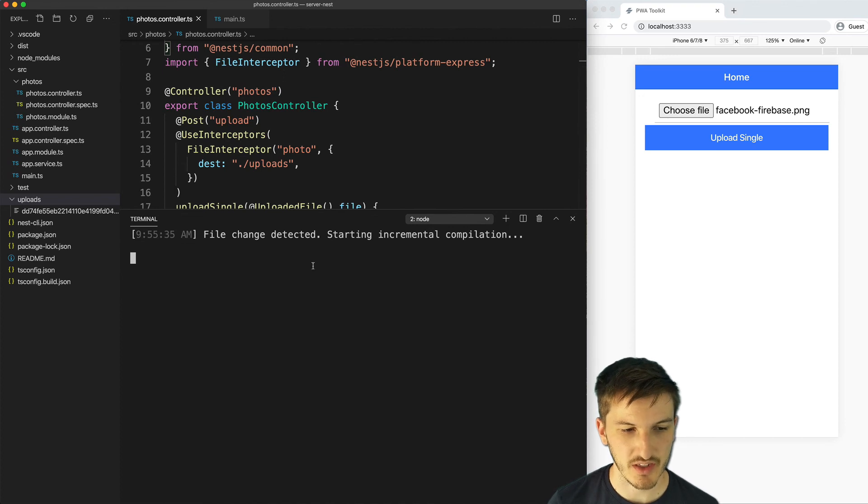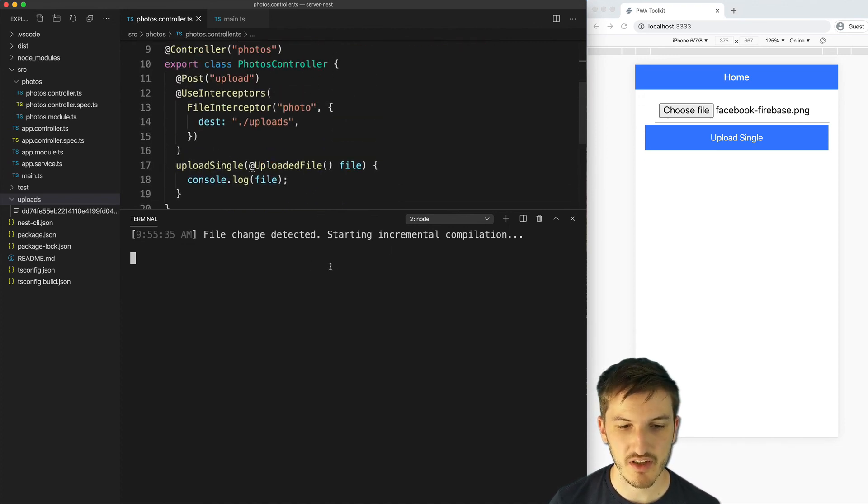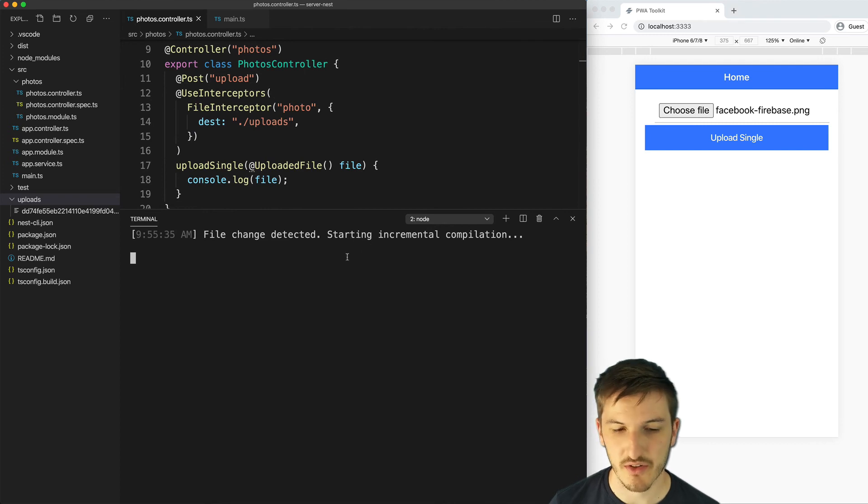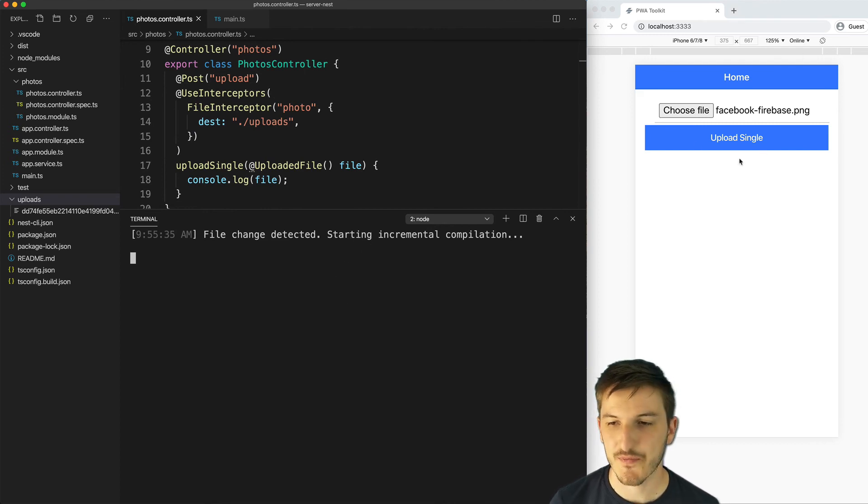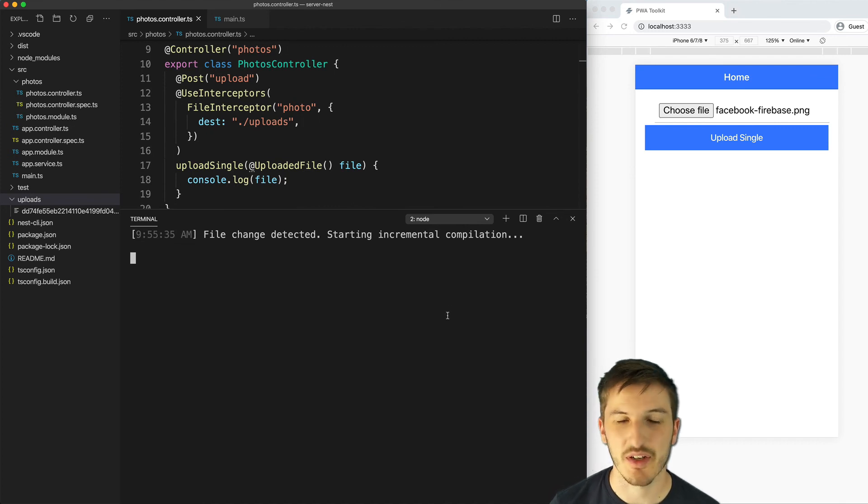And we're also logging out the details of that file but that flashed by really quickly. I don't know if you saw that or not.